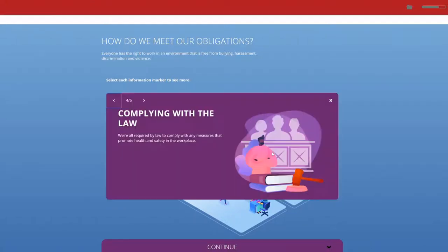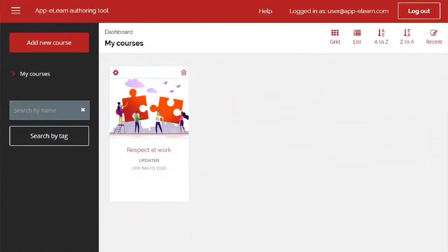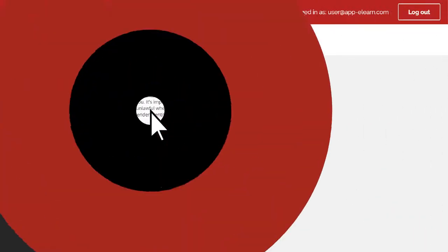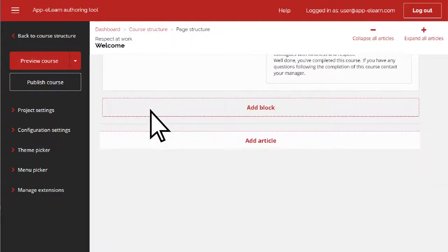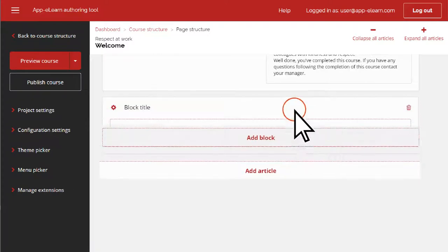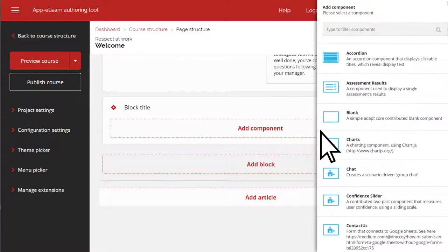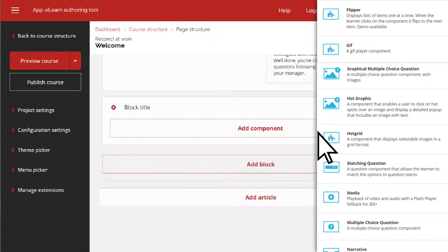To create a hot graphic interaction, first you need to scroll down to the bottom of the existing course content and select to add a block, and then you need to add a component. From the list of components, select the hot graphic interaction.